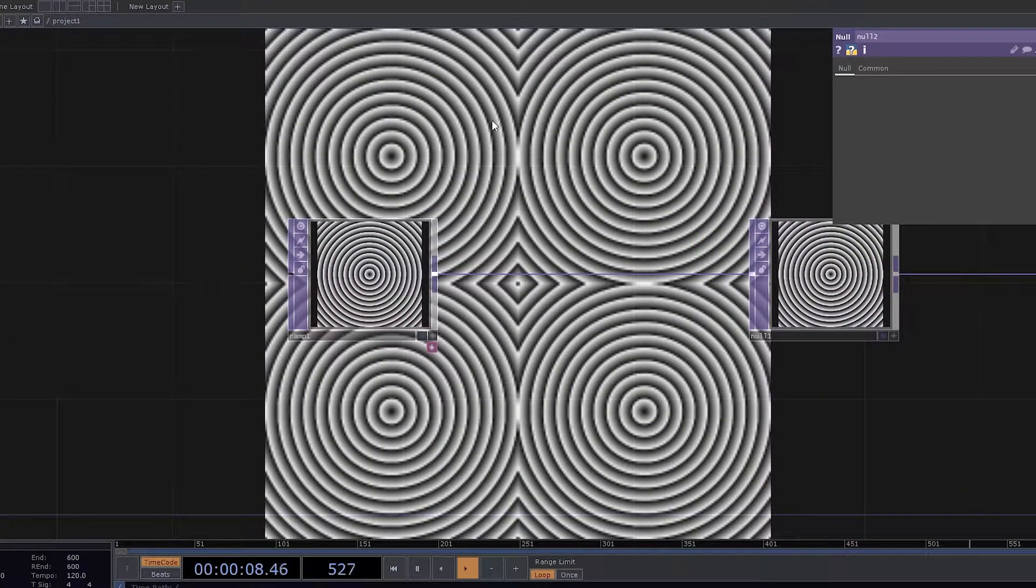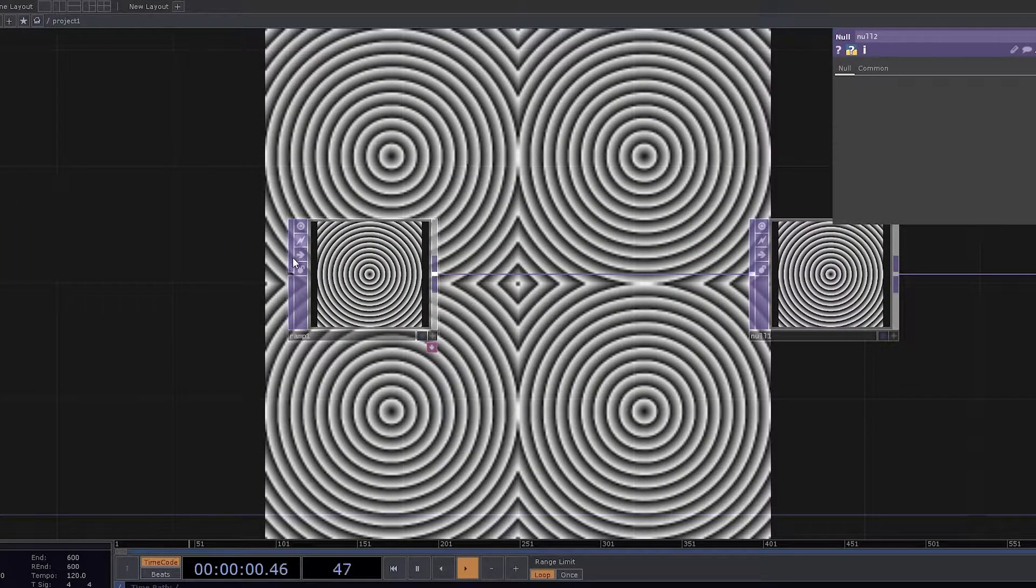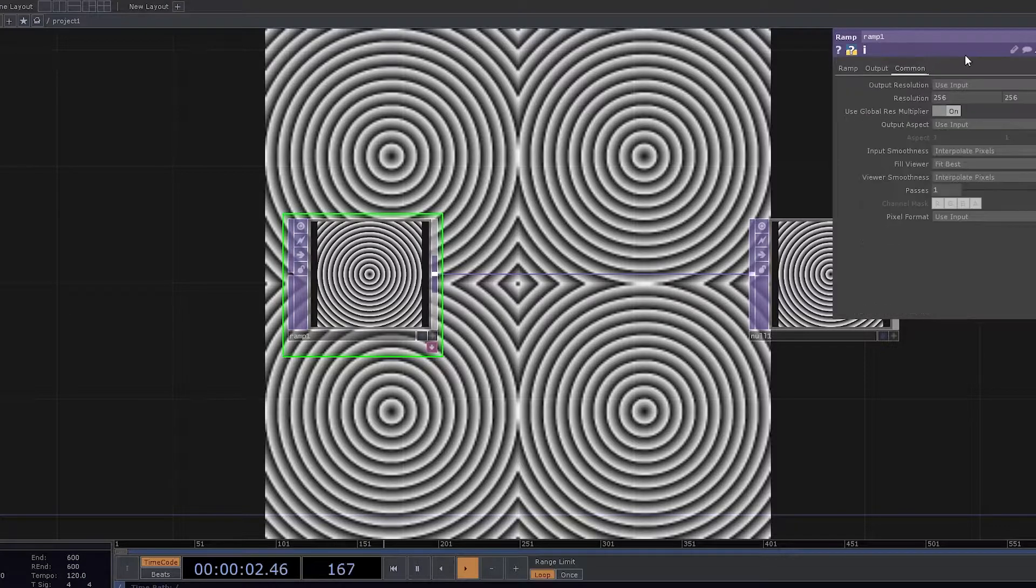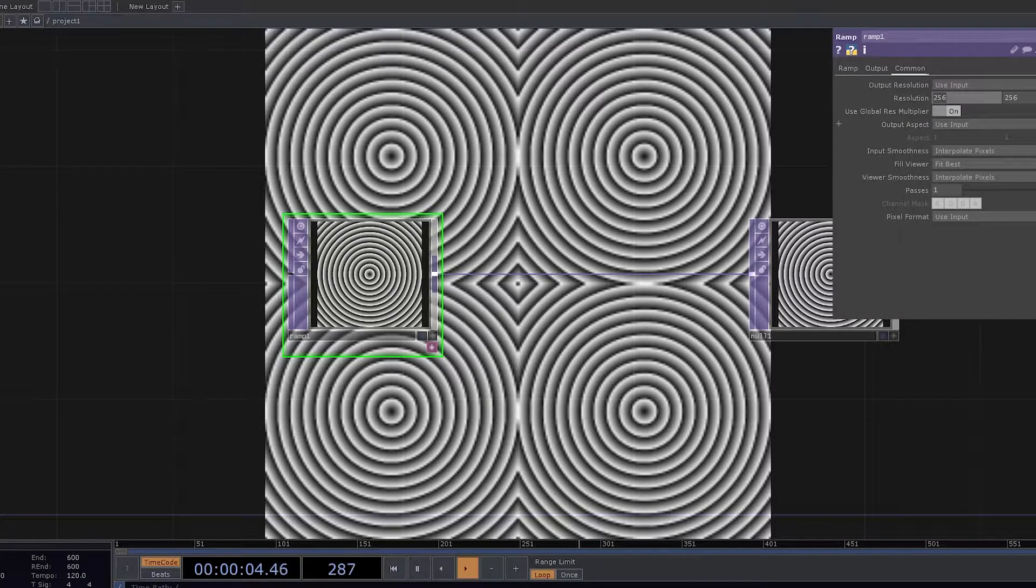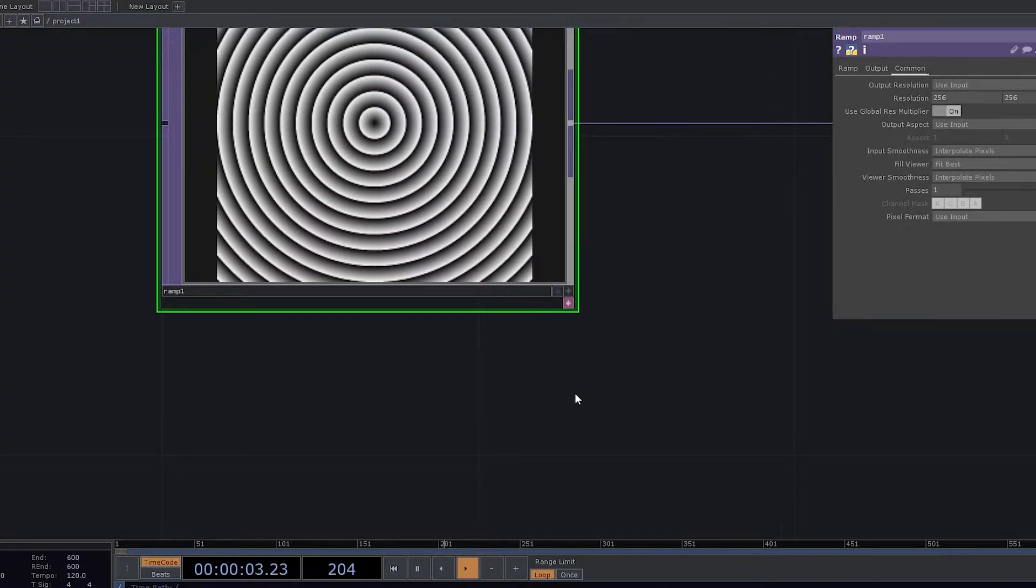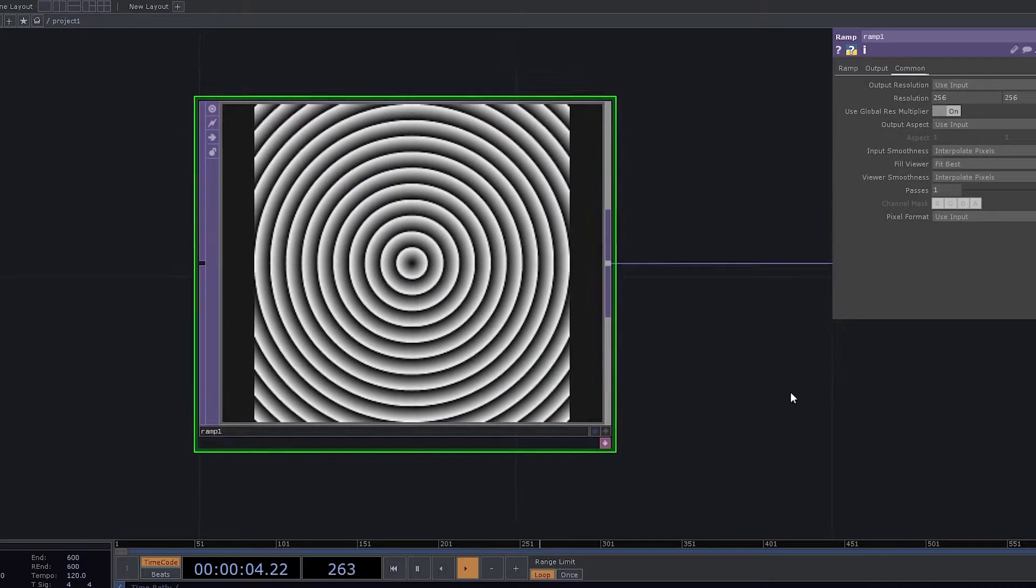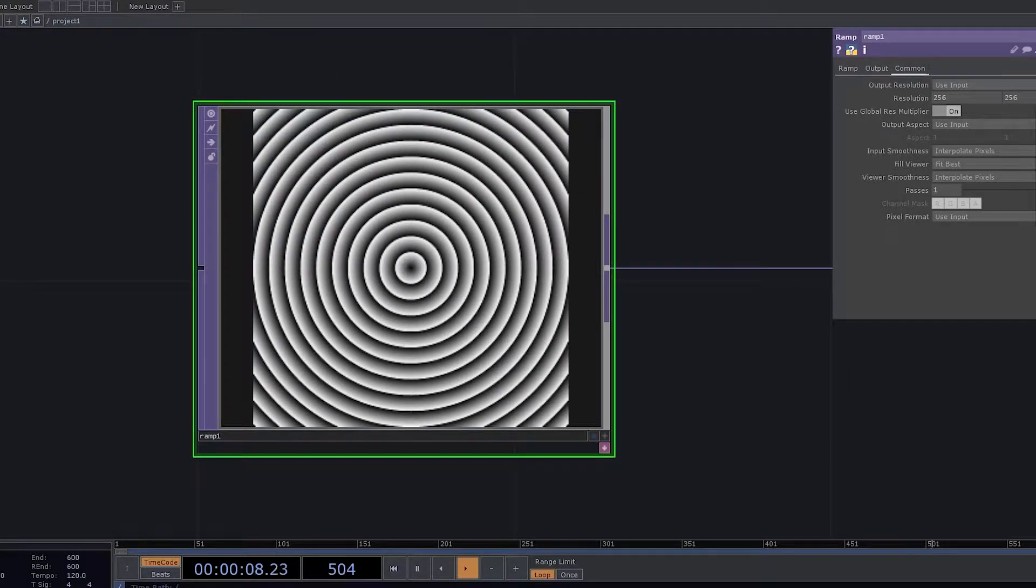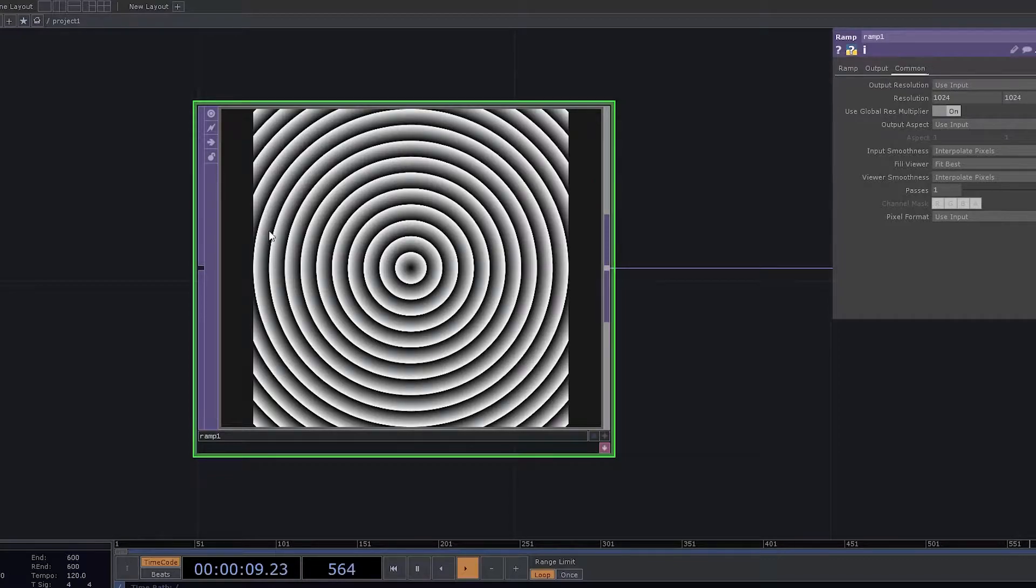One thing you must have realized is that the photo looks very blurry. The reason being we did not set up the resolution. So very first thing that you need to do is set up the resolution as 1024 by 1024.